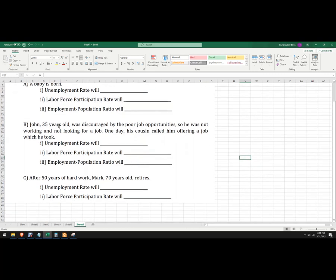Next: John is 35 years old, discouraged by poor job opportunities — he's not looking. One day his cousin calls him to offer him a job, which he took. So the unemployment rate will fall, because we've increased part of the labor force but we've also increased the number of people who are employed. Labor force participation rate will rise, which is good news, and the employment-to-population ratio will also rise because now John is looking and working.